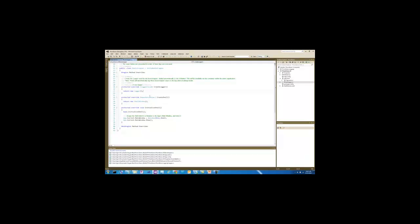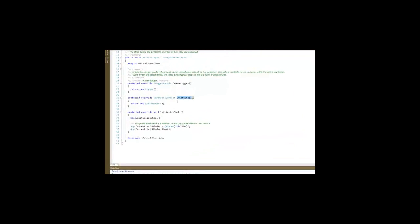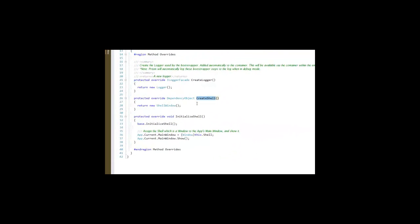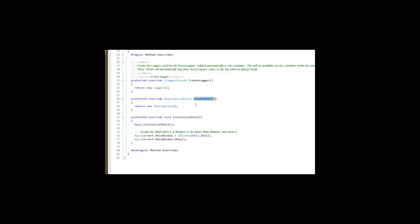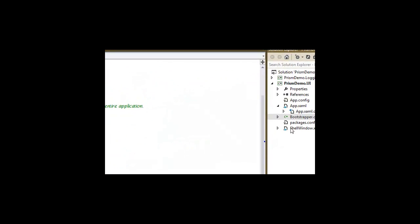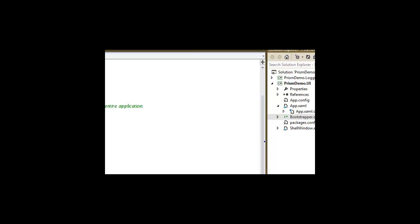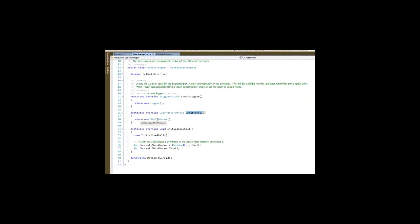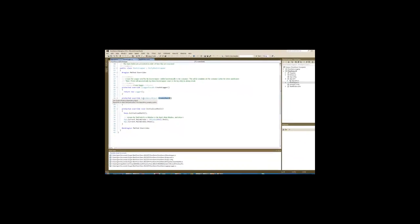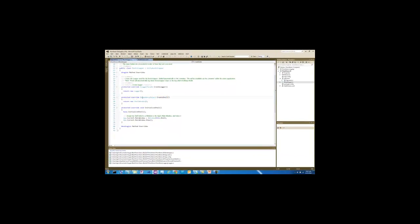Other than creating the logger, the other one's creating the shell. Remember I talked about the shell being the main window of the application. In this case, the shell window here. So in our Bootstrapper, we're going to return a new shell window as the shell. They share a base class of dependency objects, so that's how it's able to do that.